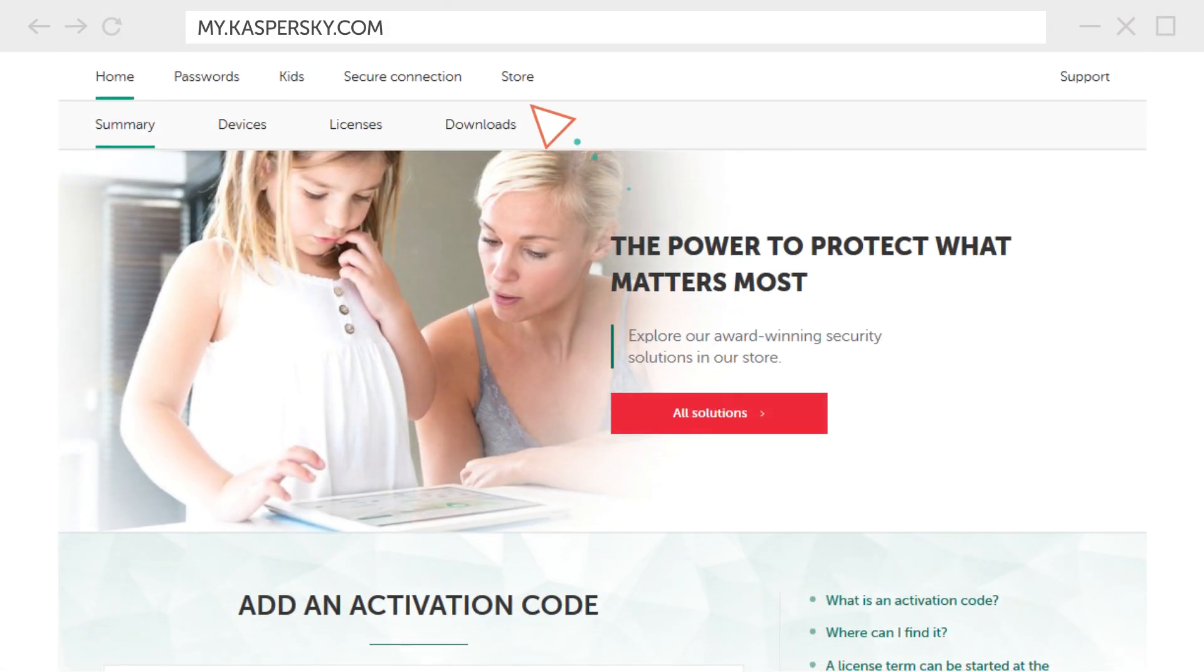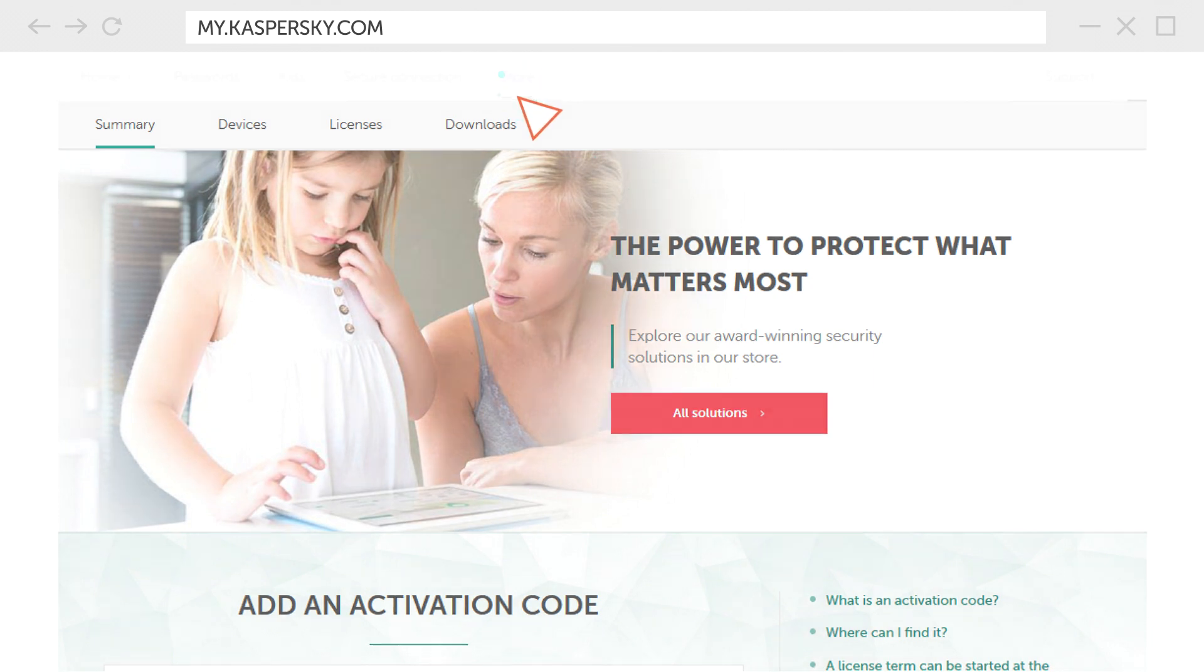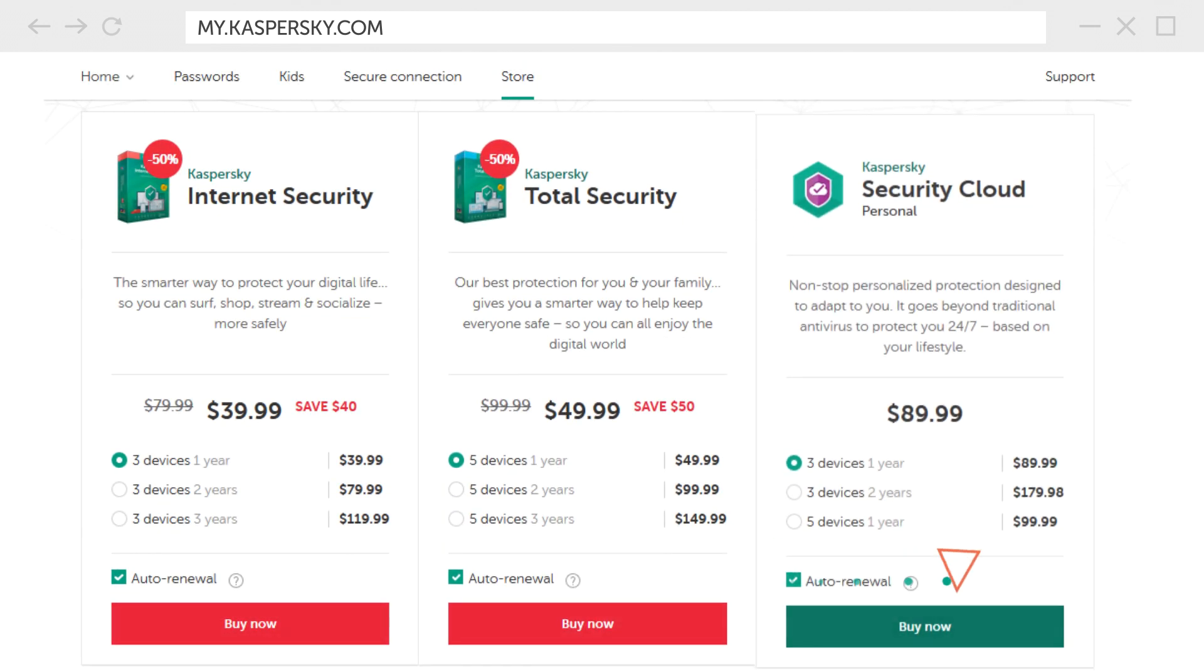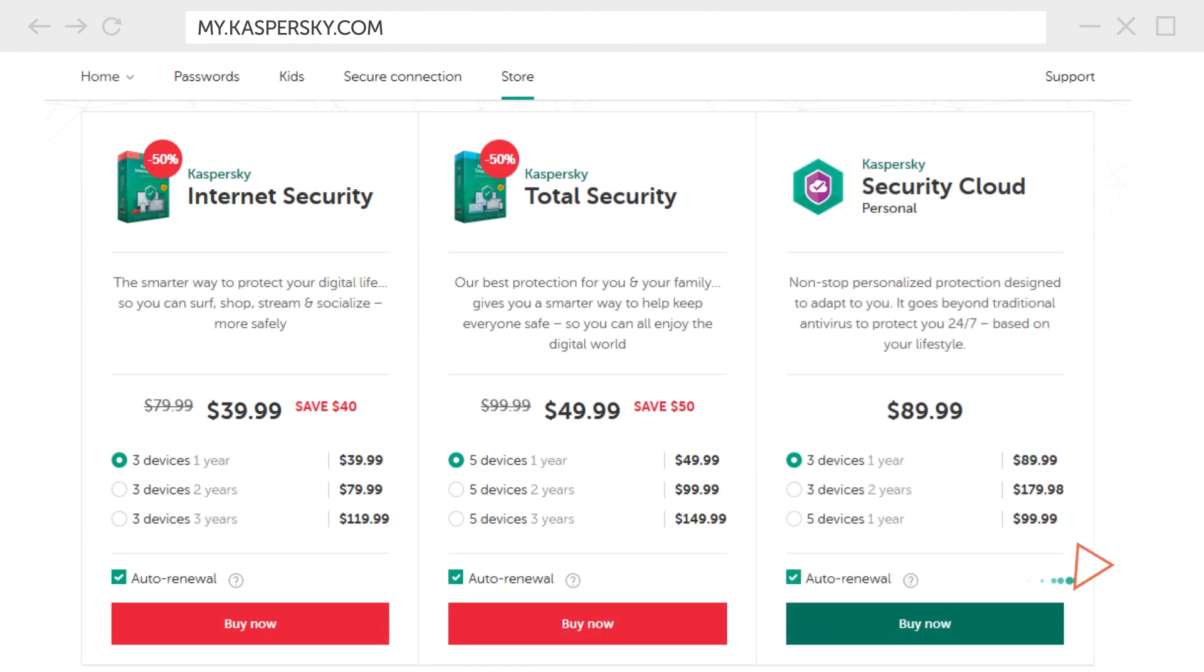You can also buy a license for Kaspersky Security Cloud from the store in the my Kaspersky account.